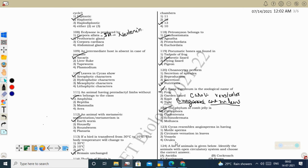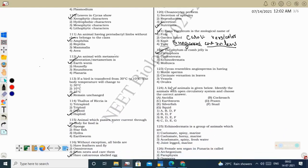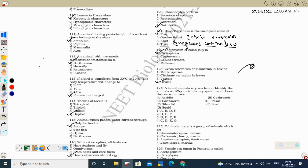Next question: Cycas resembles angiosperms in having ovule/megasporangia — both Cycas and angiosperms have ovules, so that is the common character. Motile sperm is present in Cycas but not in angiosperms. Circinate vernation (young leaves coiled for protection) is present in Cycas but not angiosperms. Vessels are present only in angiosperms, not gymnosperms. Cycas lacks an ovary, but the ovule structure is similar in both.